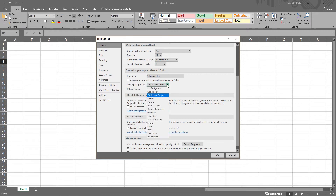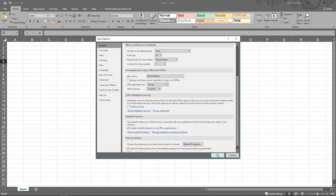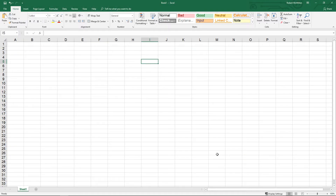But let's change the Office background itself. So we'll change it to Circuits. Click OK.